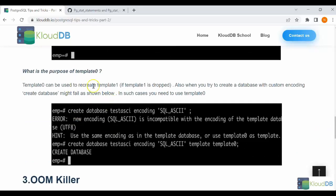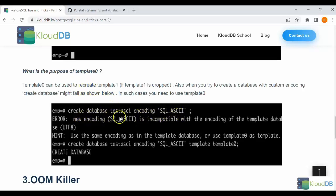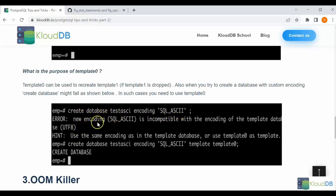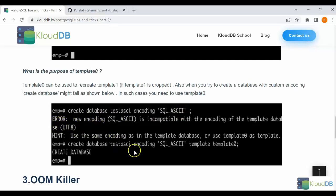Here we discussed a particular scenario where we tried to create a database with custom encoding. It did not allow us to create that and it threw out an error. Then what we did is we went ahead and used template0 and it was successful. Let's go ahead and take a look at that demo now.